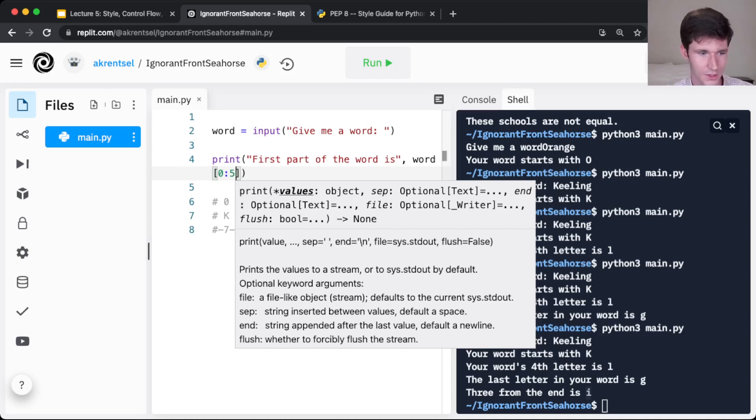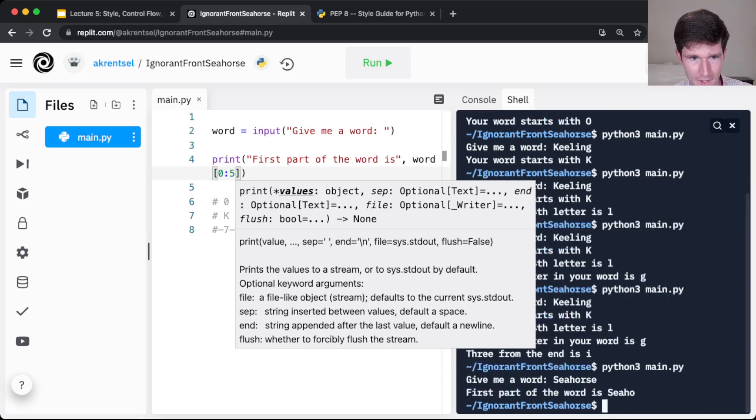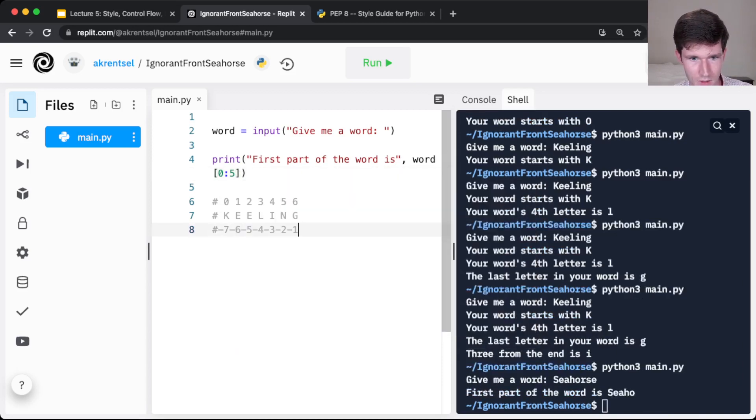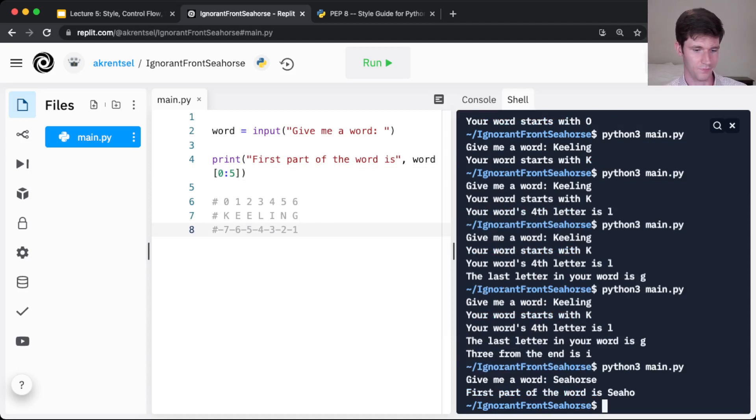Let's say that I enter a word here, seahorse. So seaho. That is the first 5 characters in the word seahorse.